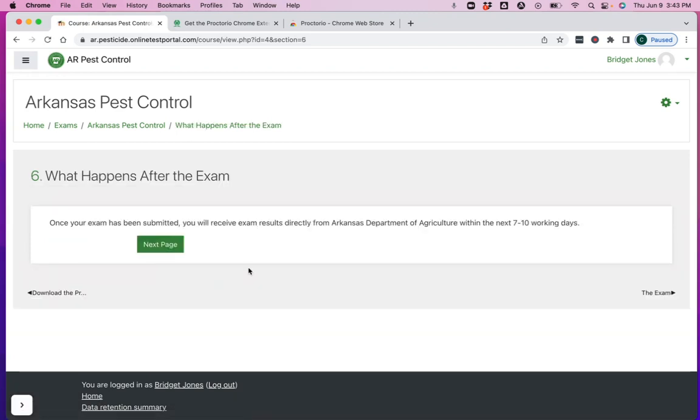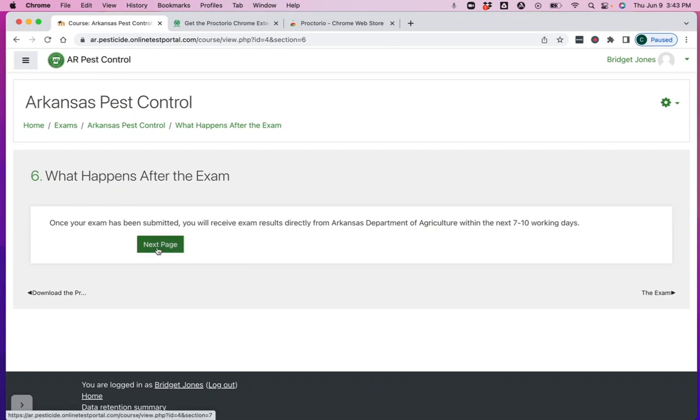After your exam, you're going to get your exam results from the state seven to ten working days after you submit your exam results. They will be reviewed by follow-on officials. And once everything has been processed, you'll be contacted with how you did.